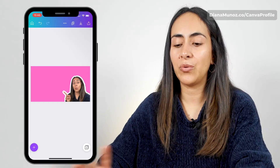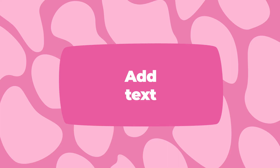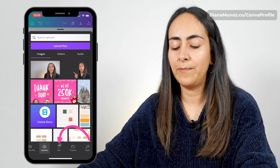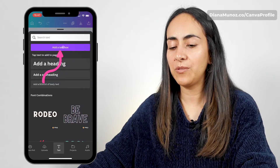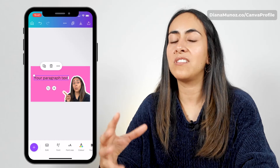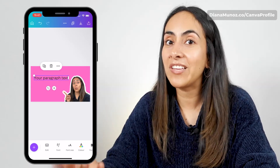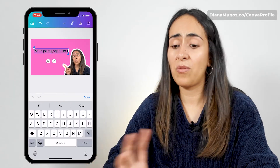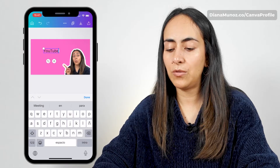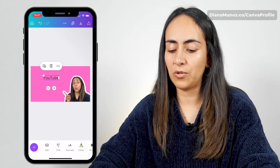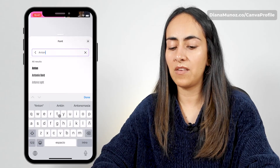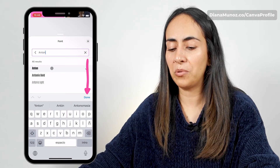Now let's add some text to our thumbnail. Let's go to the plus icon at the bottom of the screen and search for the text tab. Select the button that says add a text box. We want to add three to five words — special keywords that are going to get our viewers' attention. I'm going to add just three words and make them very big and very bold. I'm going to type YouTube and then edit this text box. I'll start by going to font and select the Anton font, which looks very bold. Hit done.